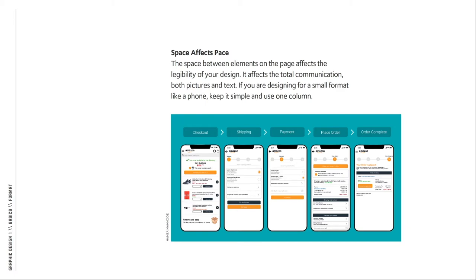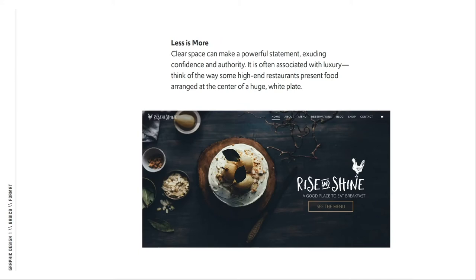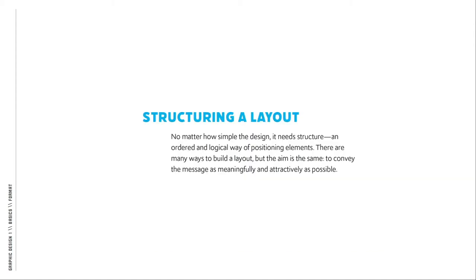Space affects pace. The space between elements on the page affects the legibility of your design and the total communication — both pictures and text. If you're designing for a small format like a phone, keep it simple and use one column. The designer in the example below is pacing the user through the steps of a checkout process, keeping the amount of information on a single page minimal so as not to confuse the user. Remember: less is more.